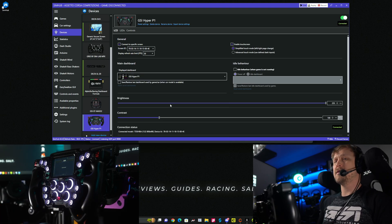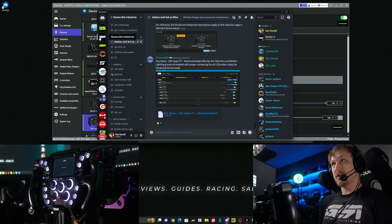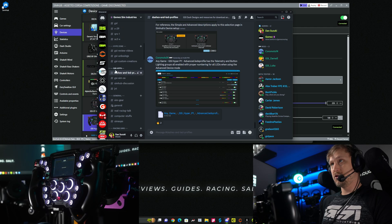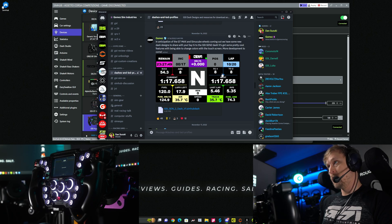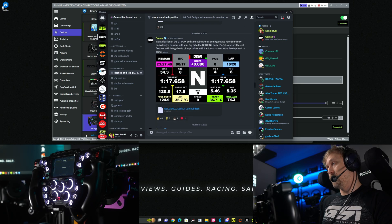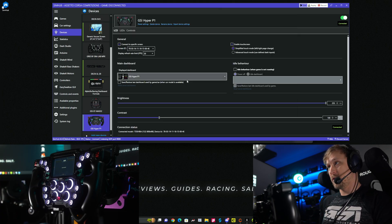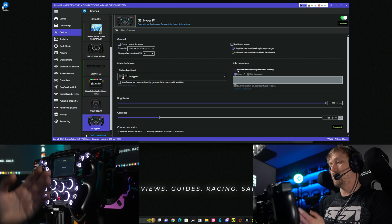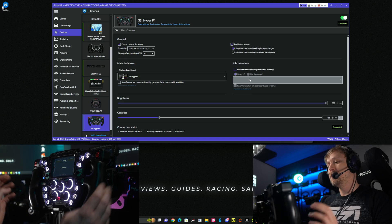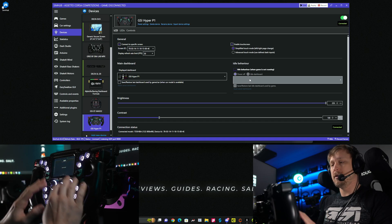As of now, the SimOS installer does not automatically install the dashboards. What you want to do is go to the GSI Discord, check the channel 'Dashes and LED Profiles', and download the ones you want to use — for example the GT Max dash. Just click on it and SimHub will automatically install it. On this side you can determine what the wheel should do when you're not in the game, whether it should show the display or turn it off. SimOS will also automatically turn off all LEDs and the display when you turn off your PC.